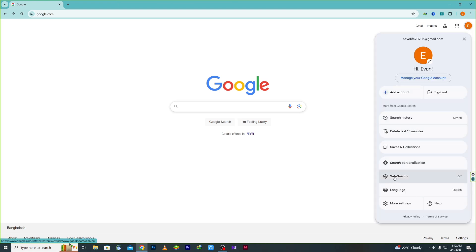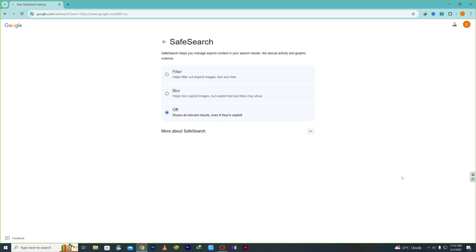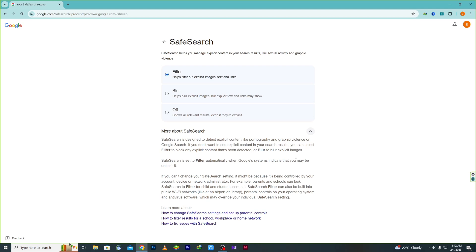You can see the 'Safe Search' option available there. Click on it and you'll see two options: 'Blur' and 'Filter.' I recommend choosing the 'Filter' option because it's more effective.